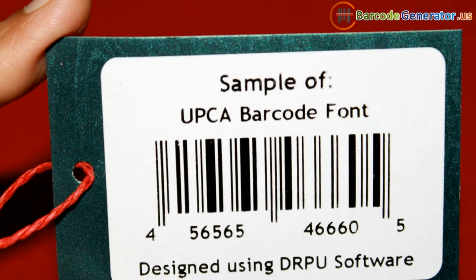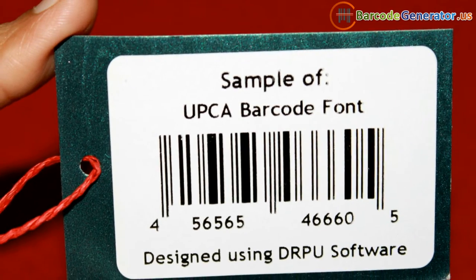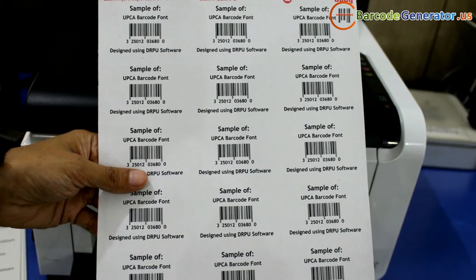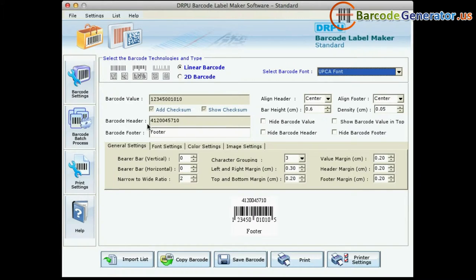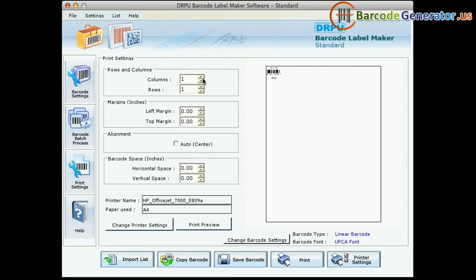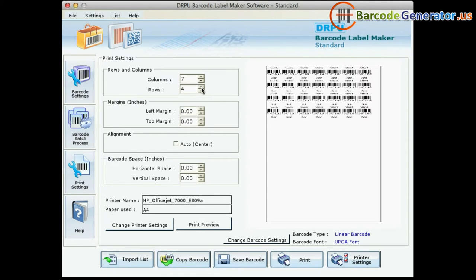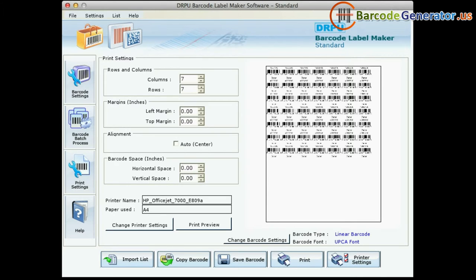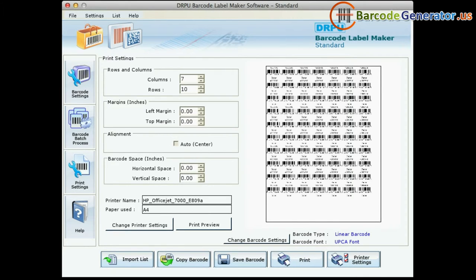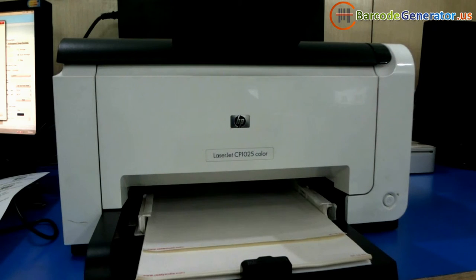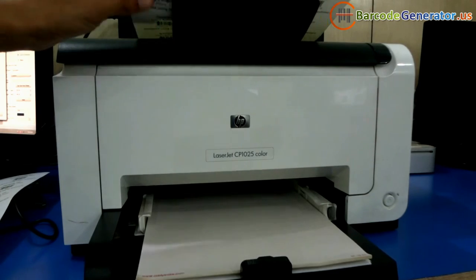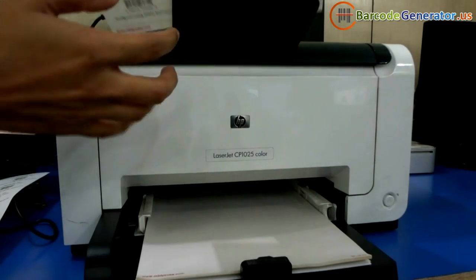Now we are printing these barcode labels for demonstration purposes. Go to print settings and configure them according to your label sheet, then give the print command. Here your barcode labels are printing.